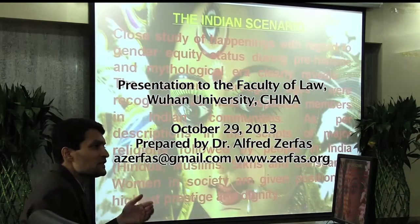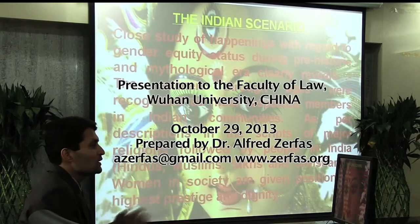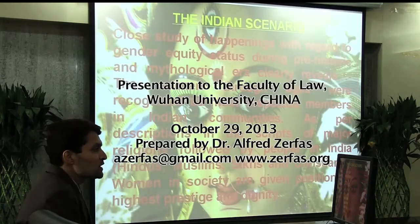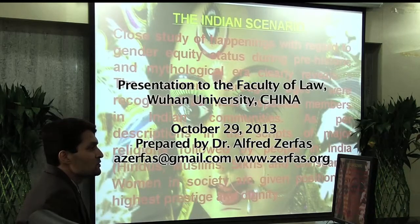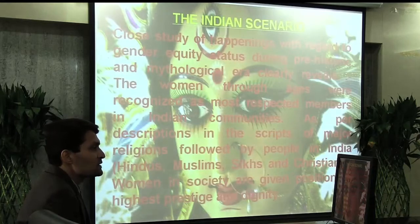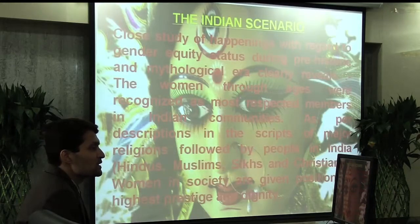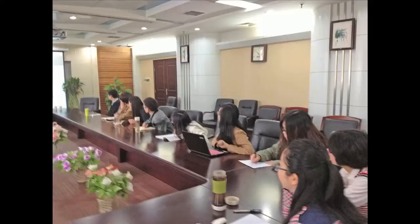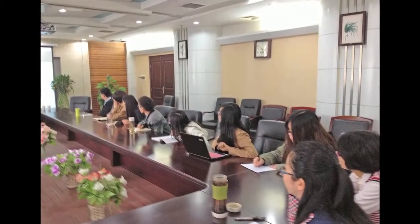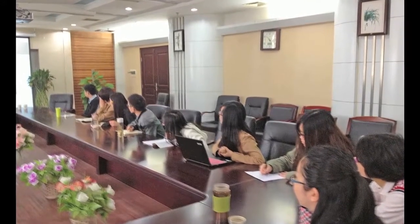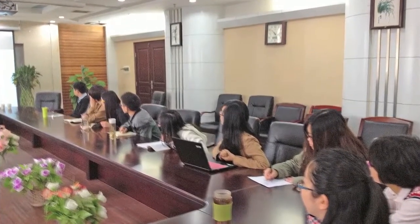Let's first see the Indian scenario. A close study of happenings with regard to gender equity status during prehistoric and somatological era clearly reveals that women through ages were recognized as most respected members in Indian communities. As per descriptions in the scripts of major religions followed by people in India — Hindus, Muslims, Sikhs and Christians — women in society are given the position of the highest prestige and dignity.